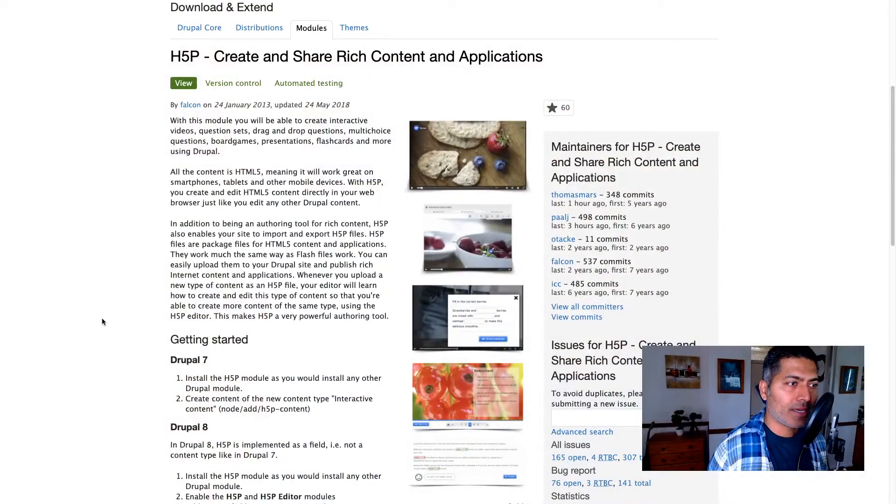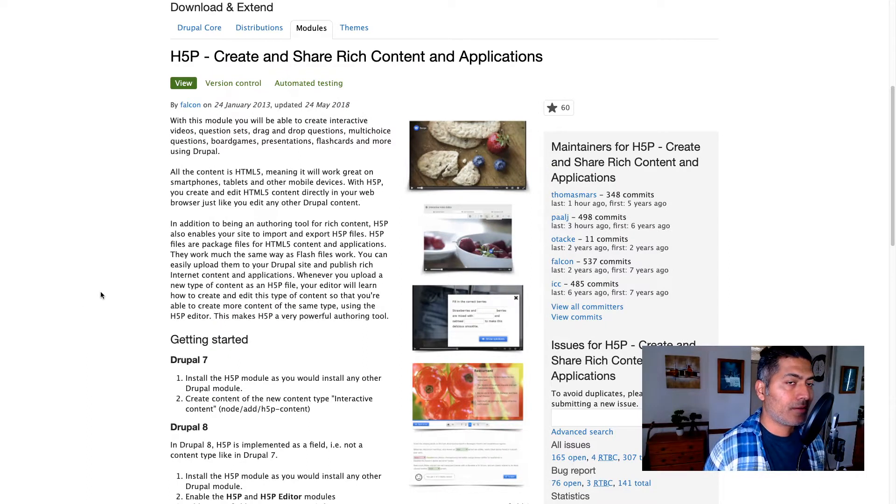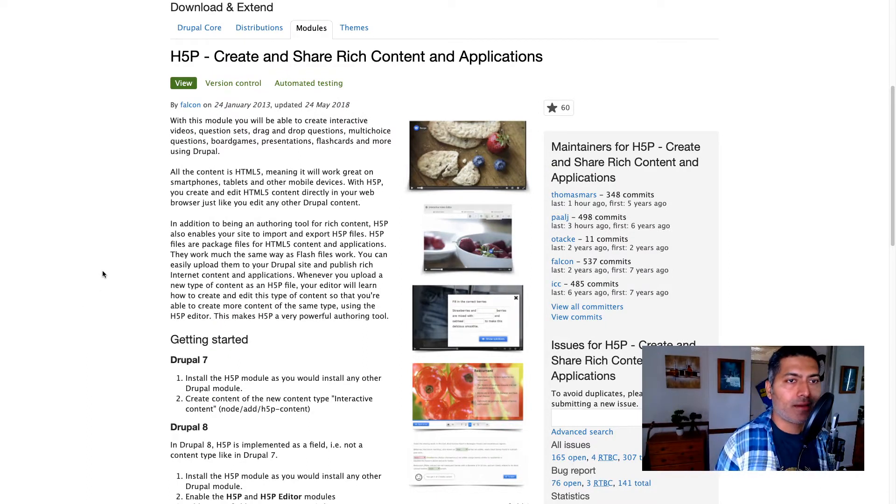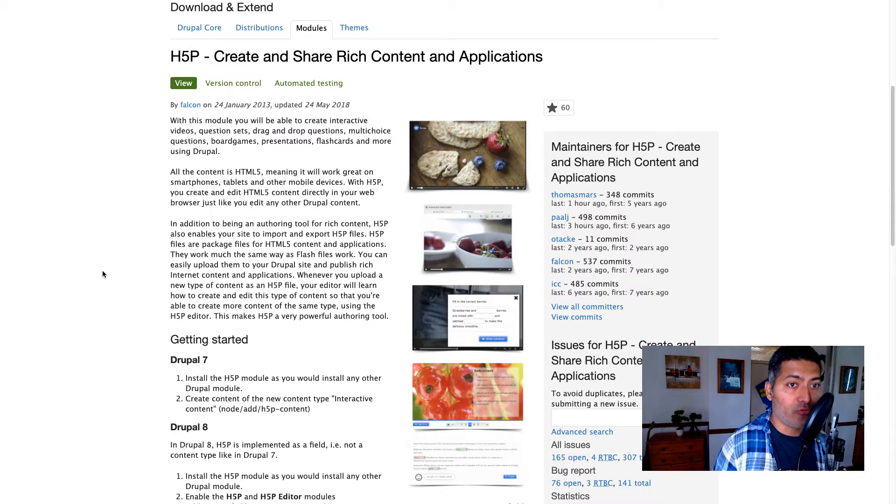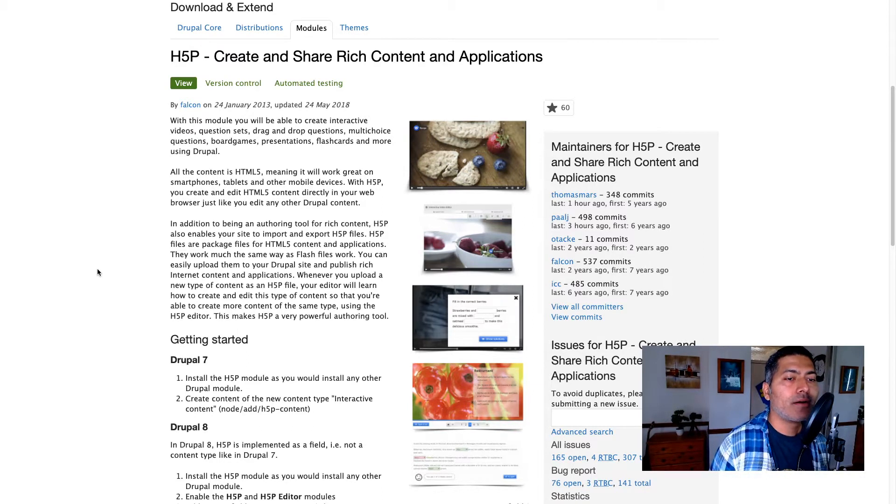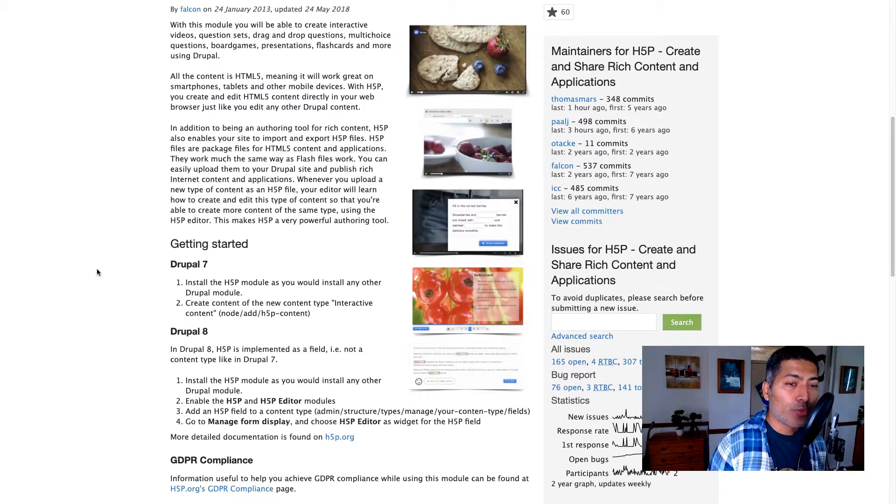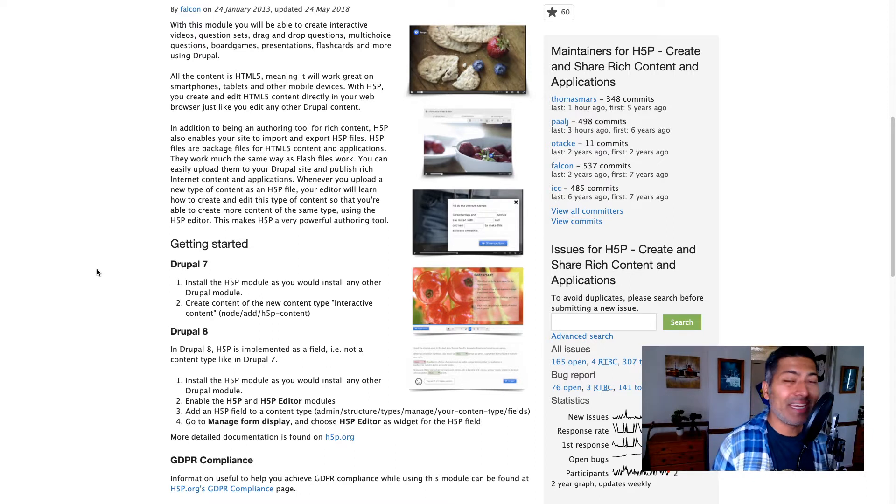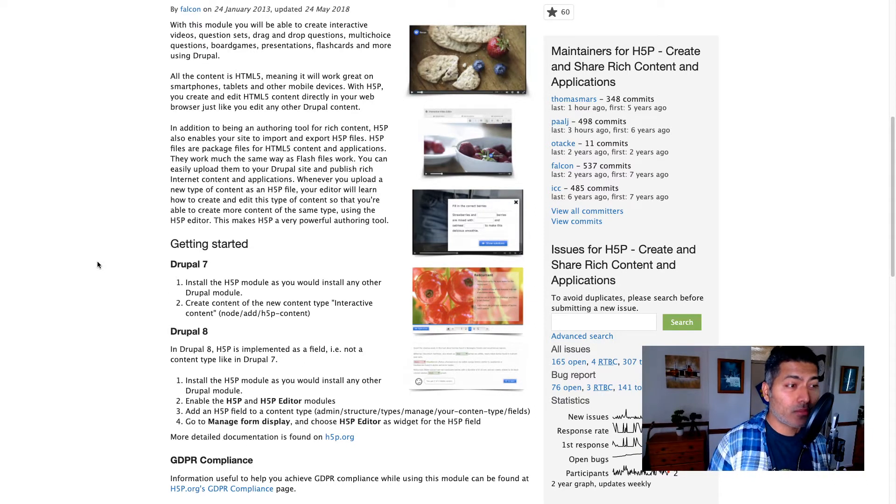Today I want to share how to use Drupal to make online tests or maybe quizzes. Now the module that I recommend and I have been using is H5P. I don't really know the full form of H5P, but using this module you can create really nice looking interactive content, and quiz is one part of it.